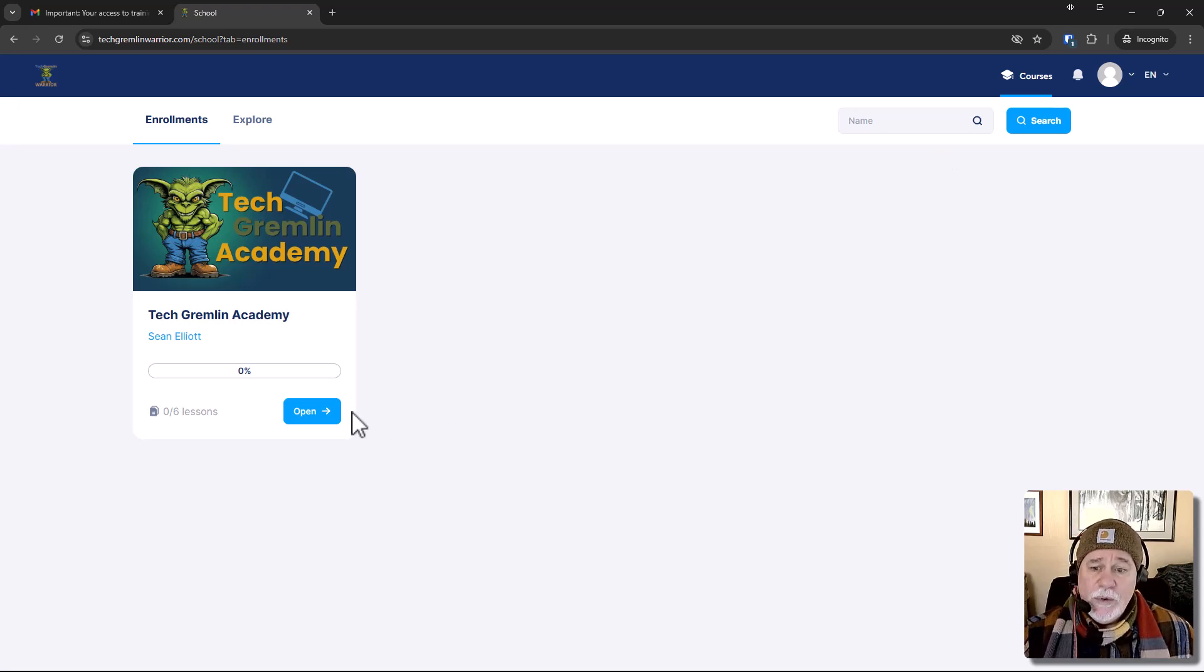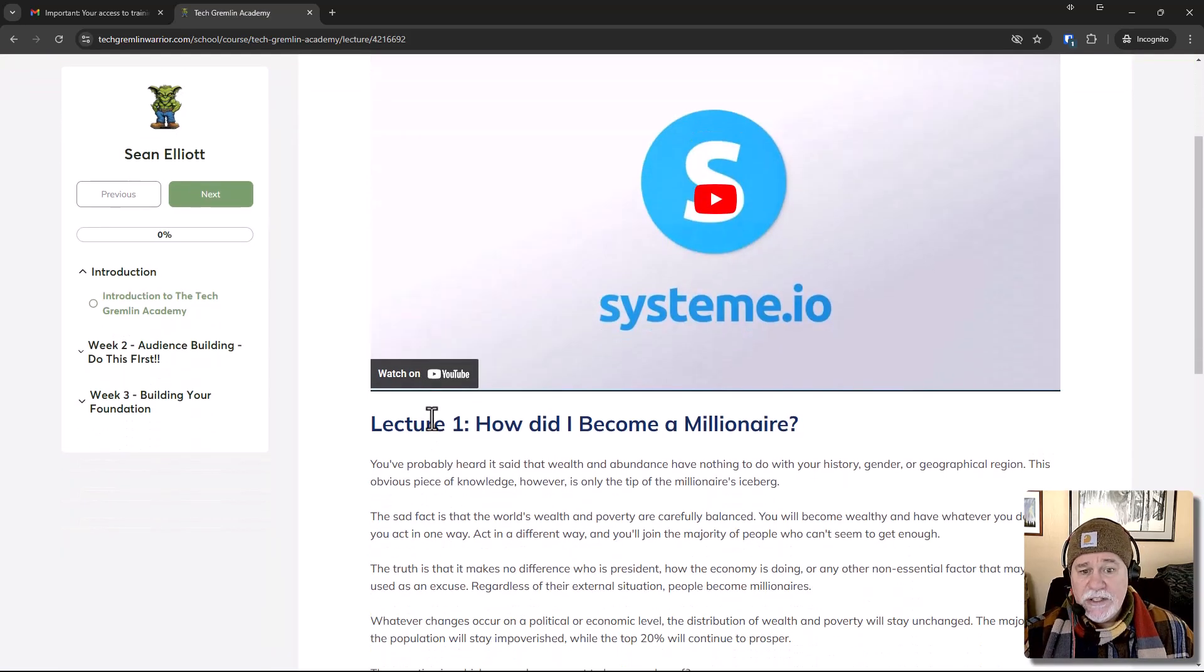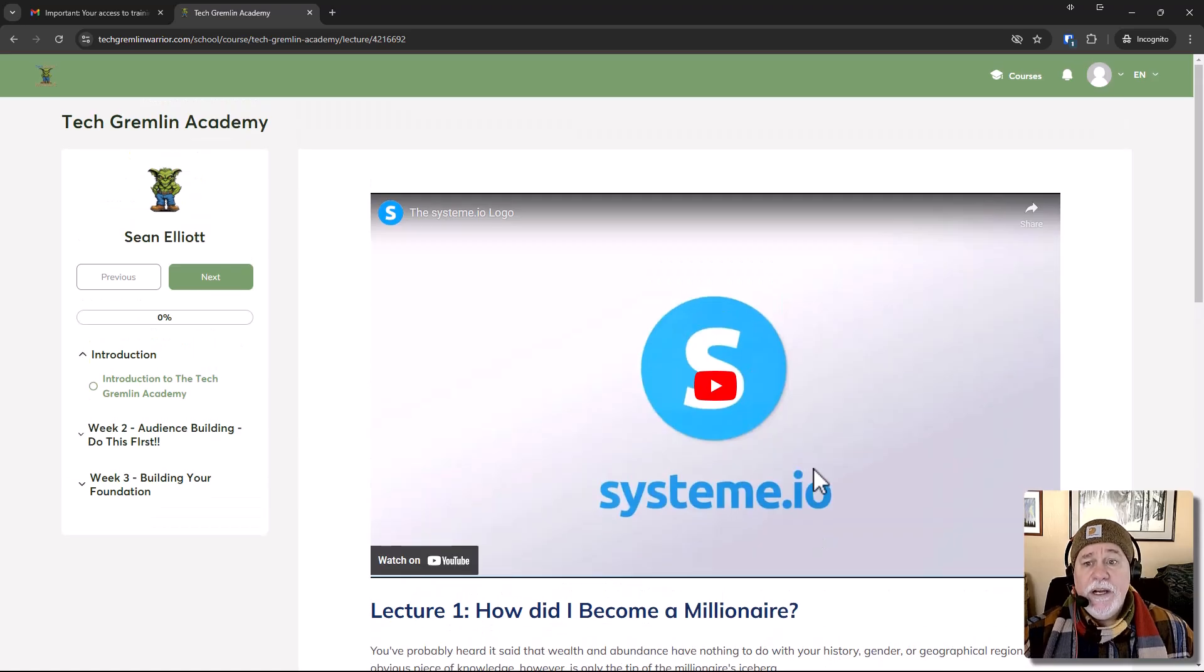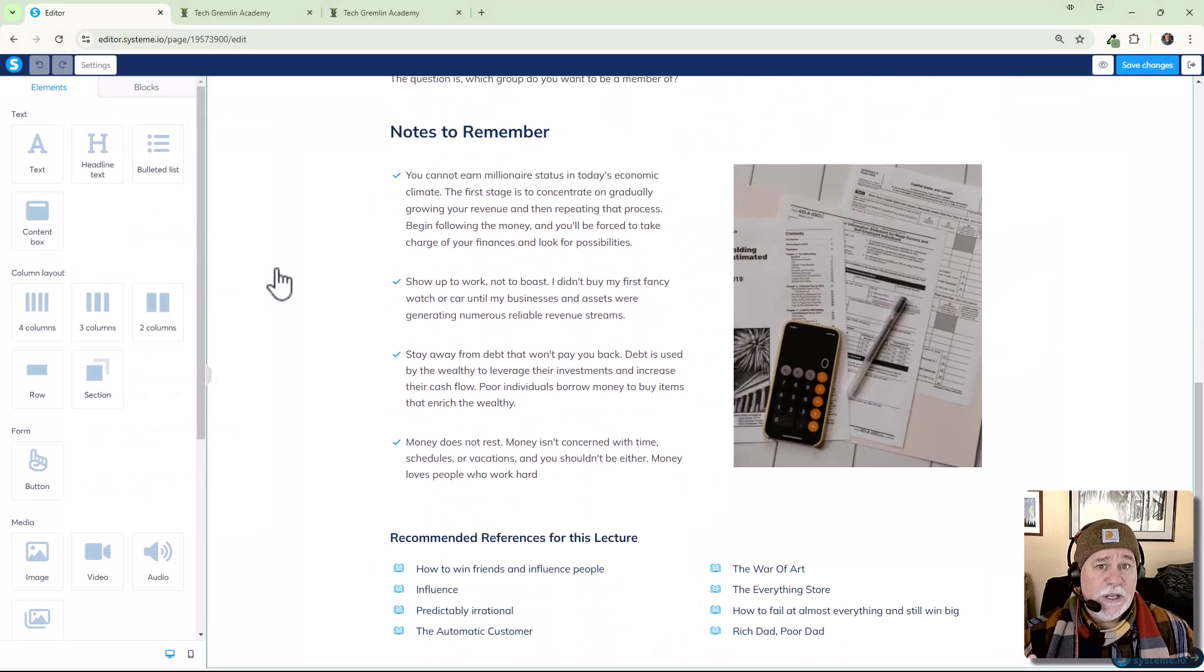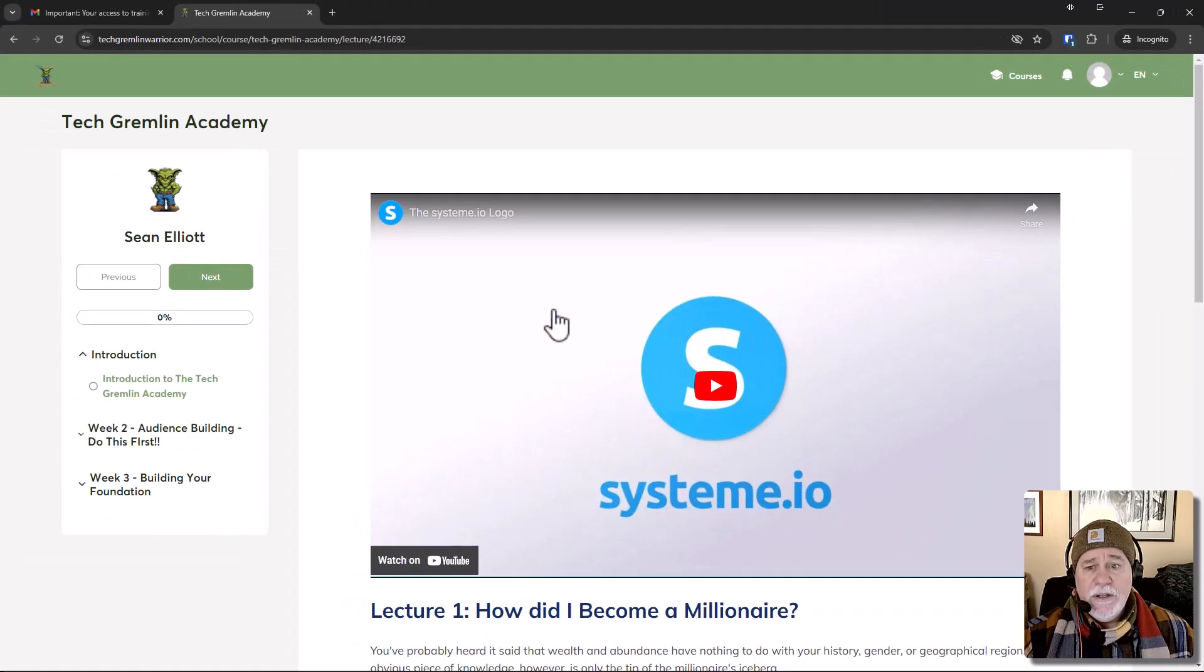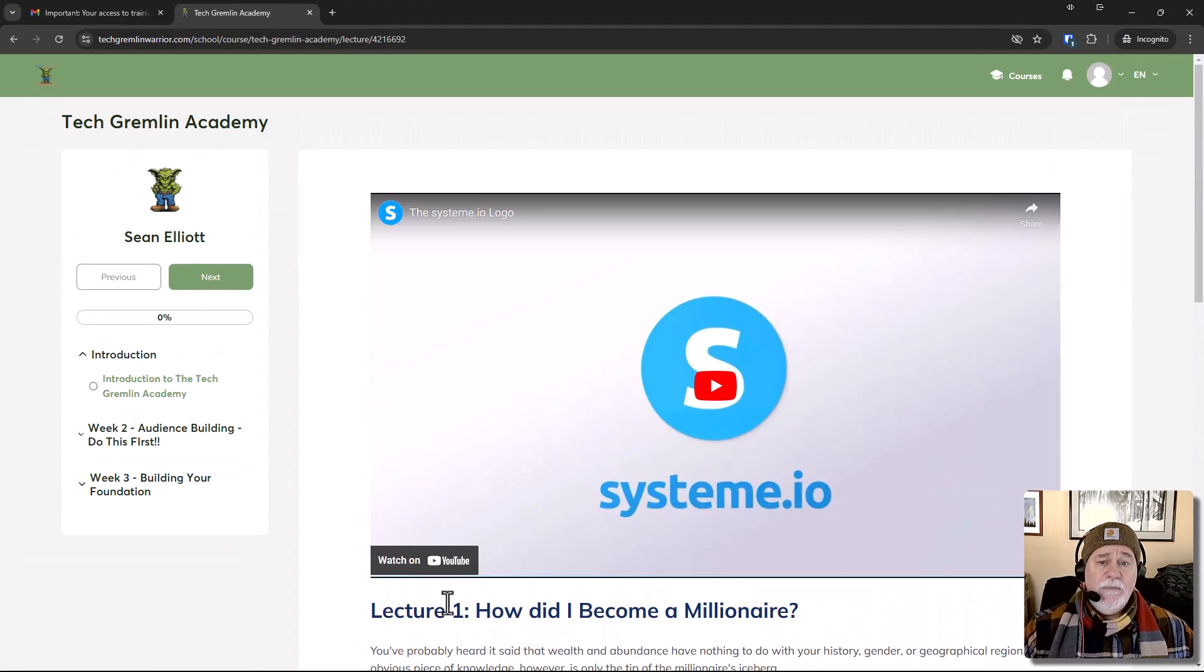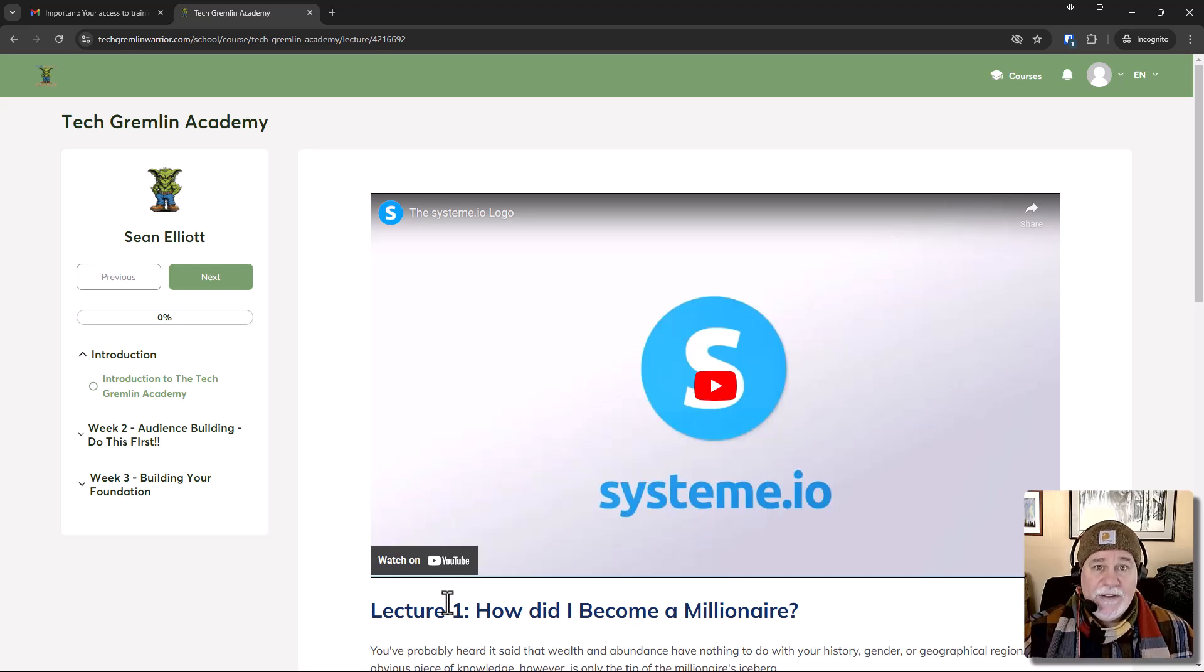And again, once you go in there, as far as like beautifying or changing how everything in here looks, this is like any other editor in System.io and just like any System.io page, you can go in there and do anything else you want. And when you do this area in here is what's going to be edited. And again,